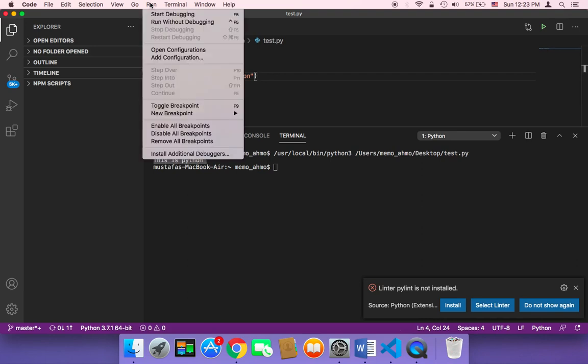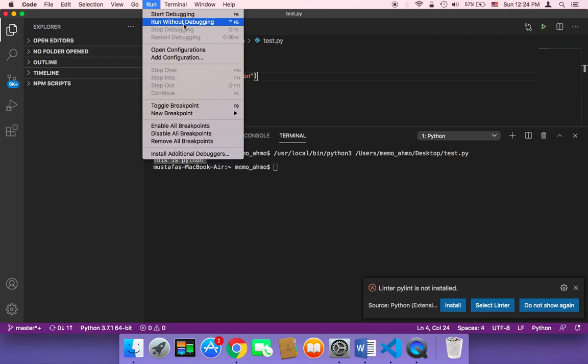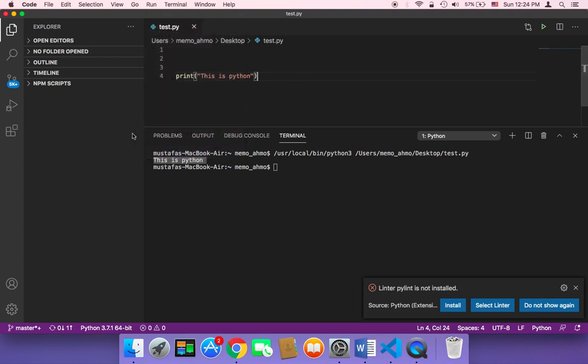You can also click here on run and then start debugging or even run without debugging. And it will also execute your code.